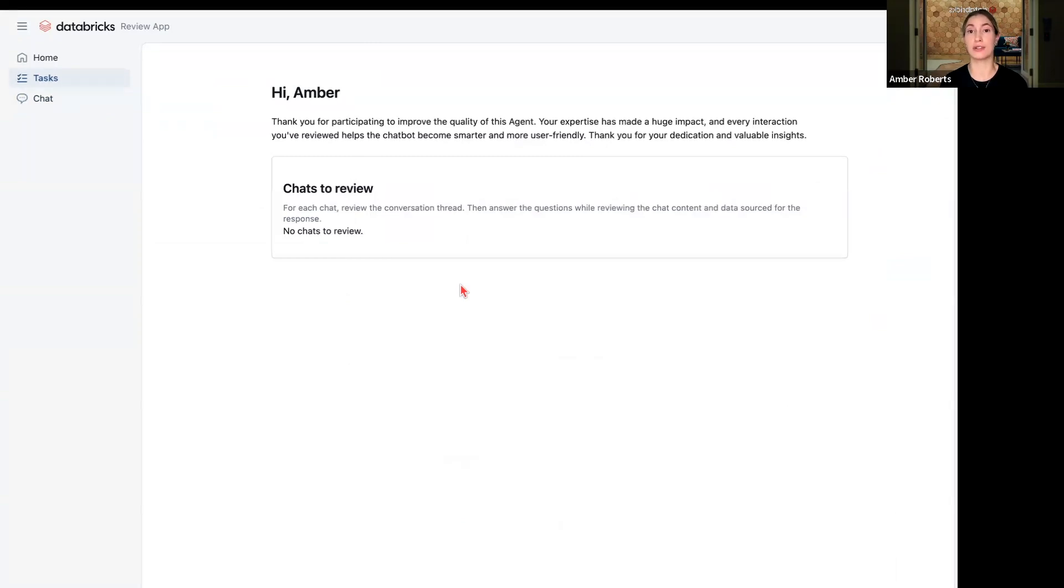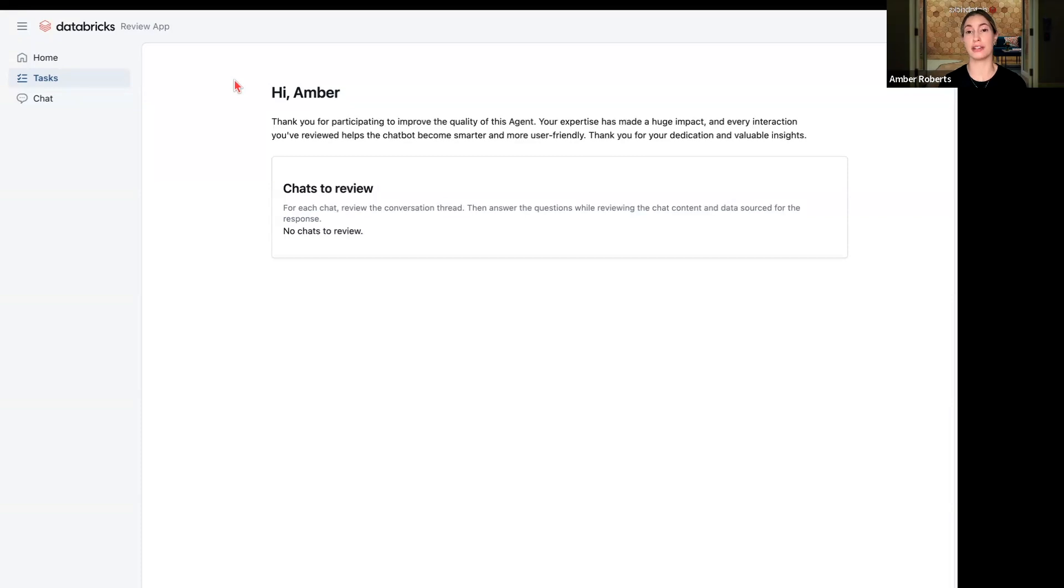And all that feedback again is stored in Unity Catalog and can be used to fine-tune your model. So just a quick recap, what we've done so far is create a tool-calling agent using Claude 3.7 Sonnet as the LLM.